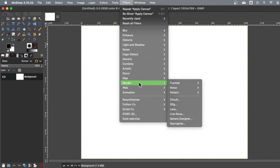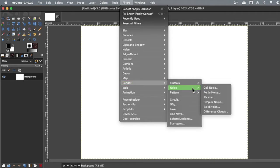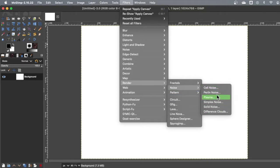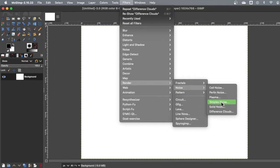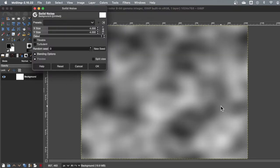Render means that we use an algorithm that somebody programmed. So if I go to noise, they have different kinds of noise, and I encourage you to try out different kinds. I'm going to keep it simple and do solid noise.